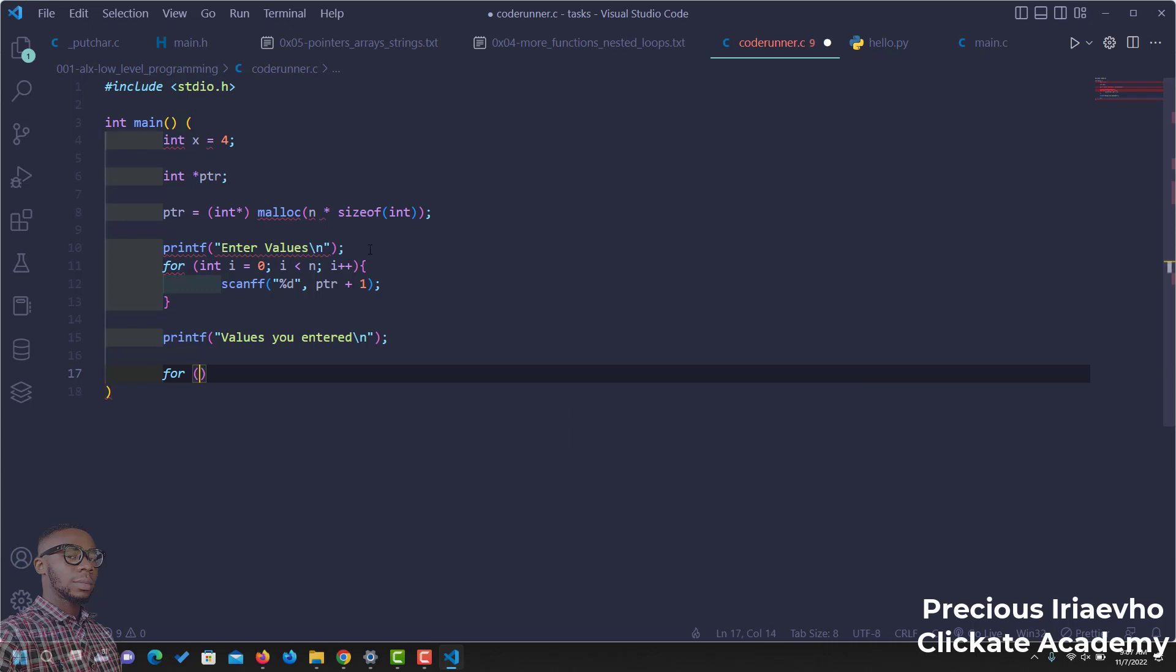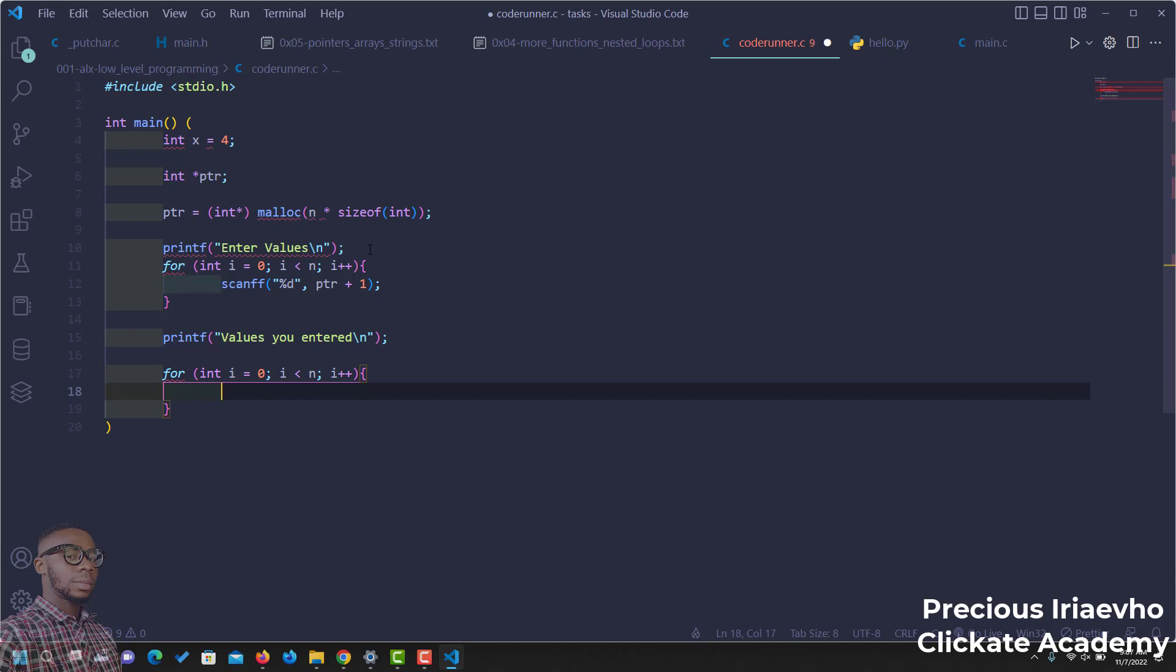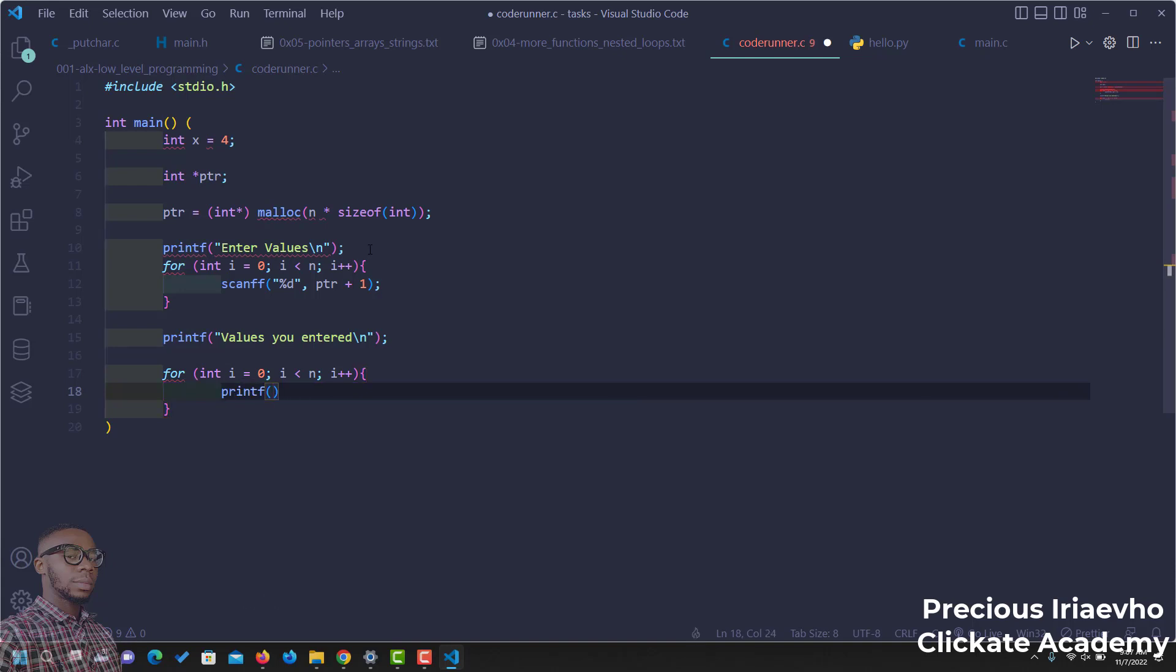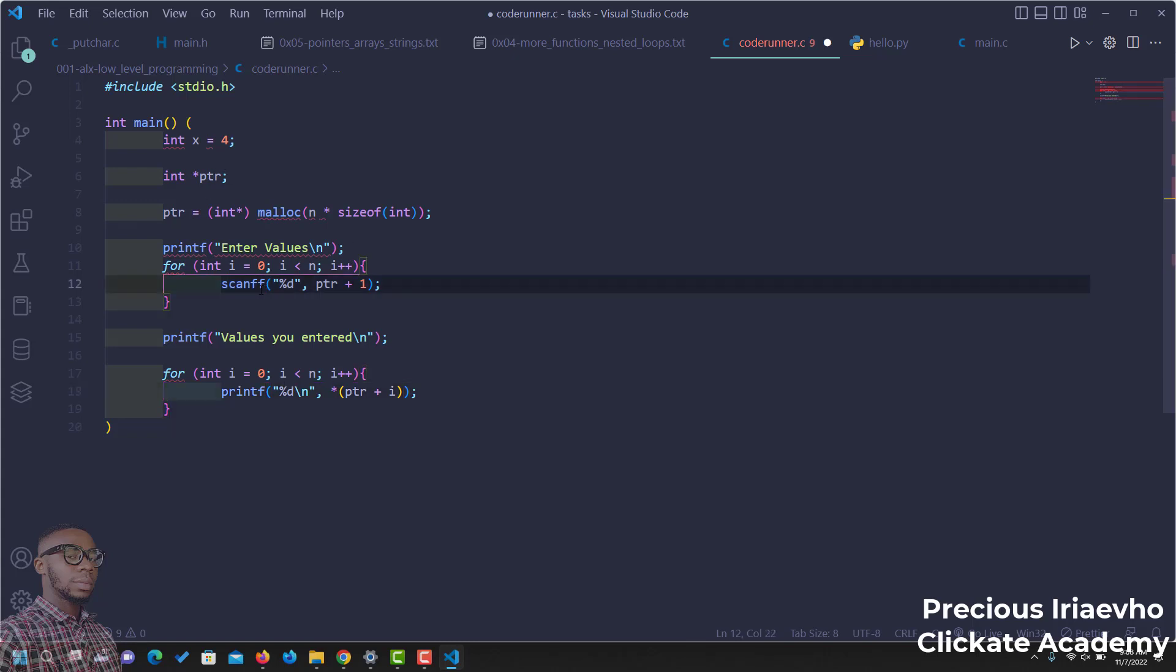Let's call this i, because it's still the same. Int i is equal to zero, i is less than n, i plus plus. Then printf. We are printing the value that the user entered. Percentage d. Everything should be on new line. And what are we getting? We have to dereference the pointer now. We are dereferencing it to get the value. So, ptr plus i. There we have it. Let's also do that here. We have some errors. Let's clear it. Then also have this on new line.